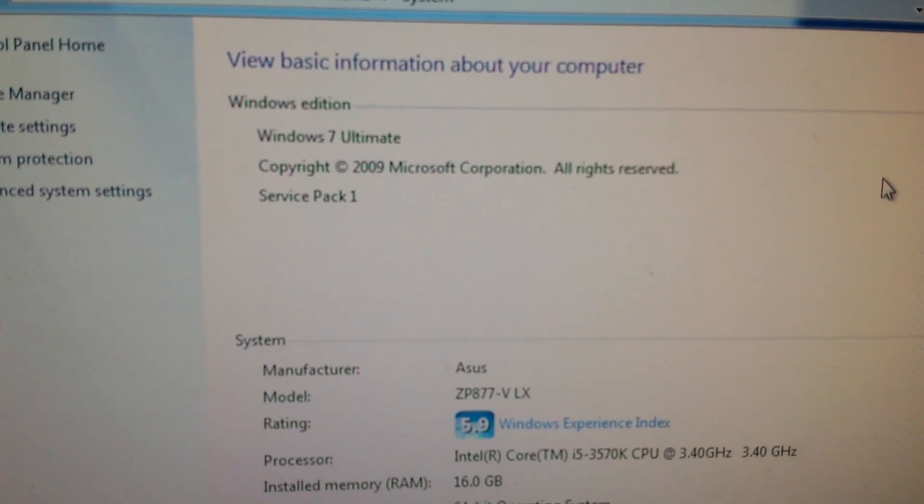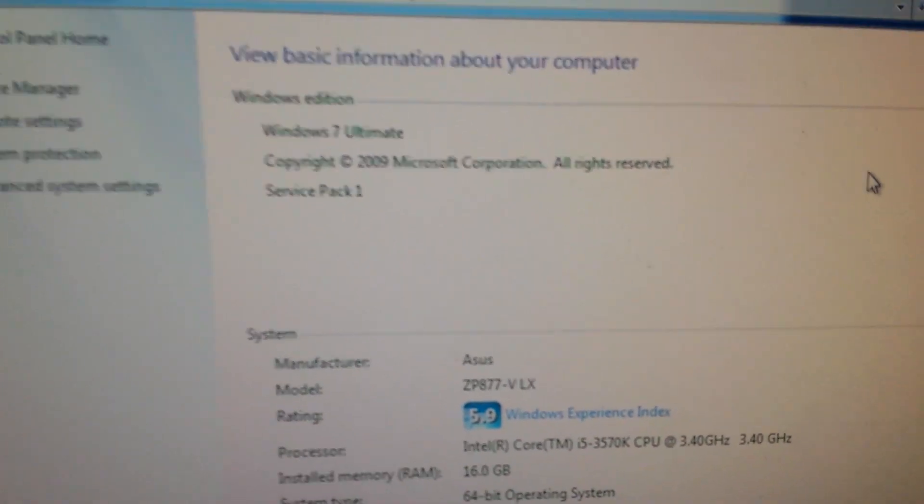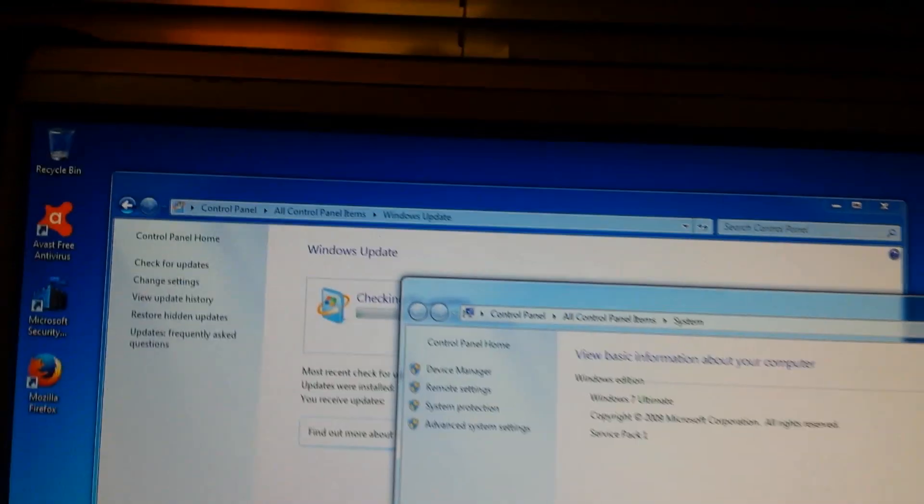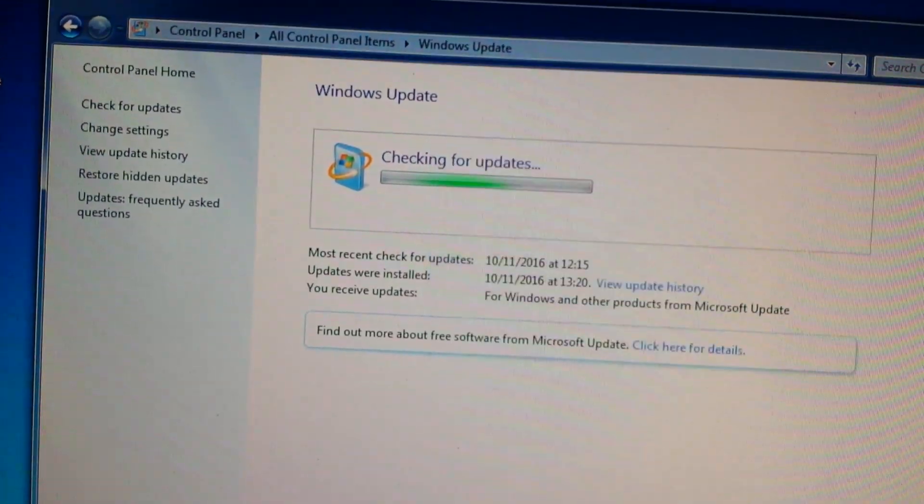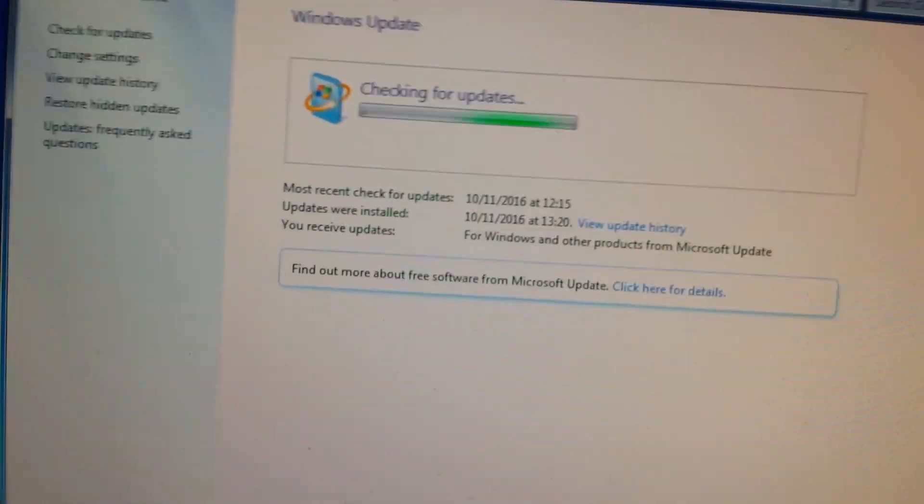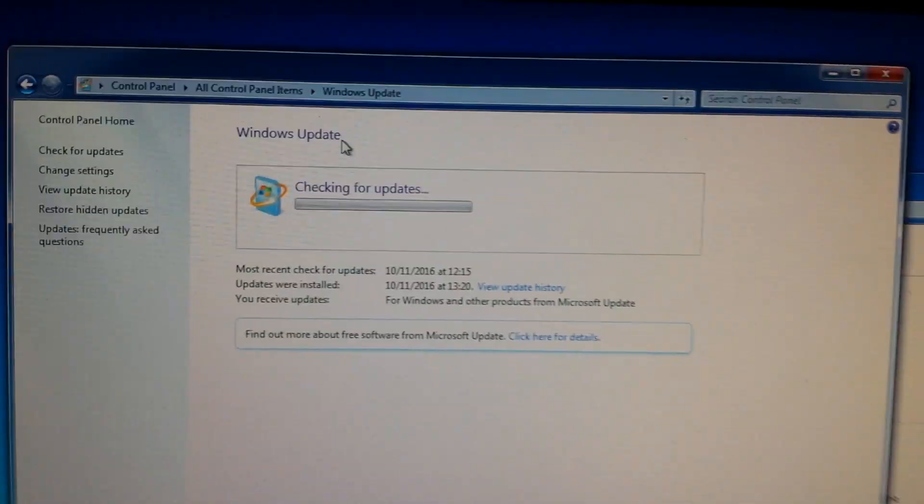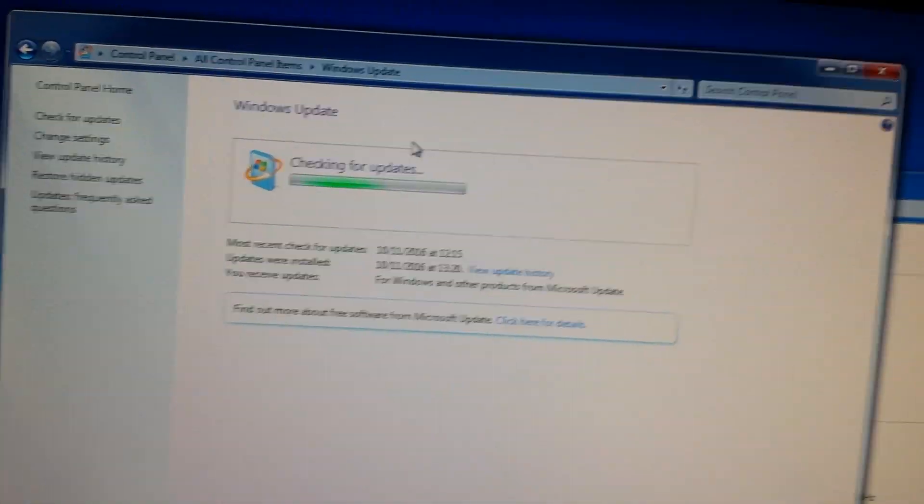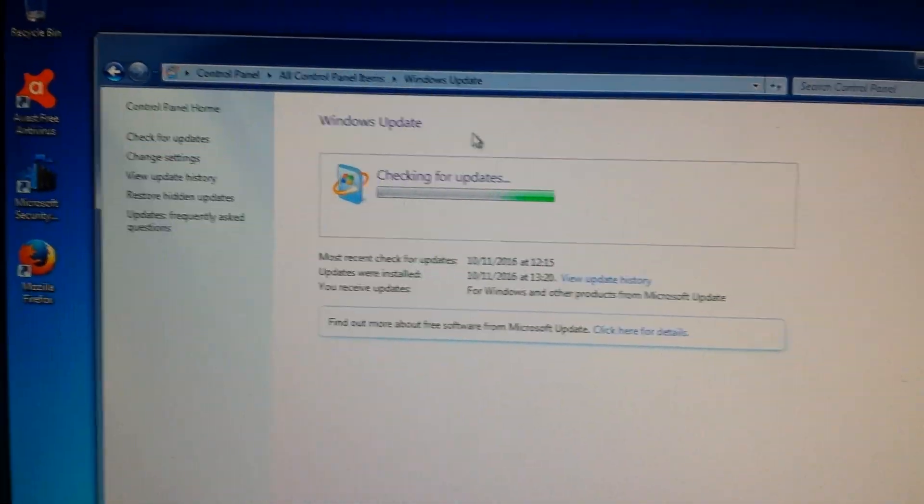I think it's after you upgrade to Service Pack 1. As you can see here, Windows 7 Service Pack 1, this is a 64-bit system. It's also the same on 32-bit in my experience.